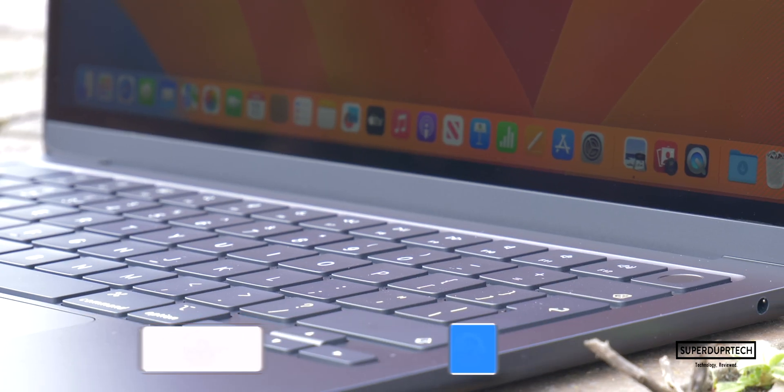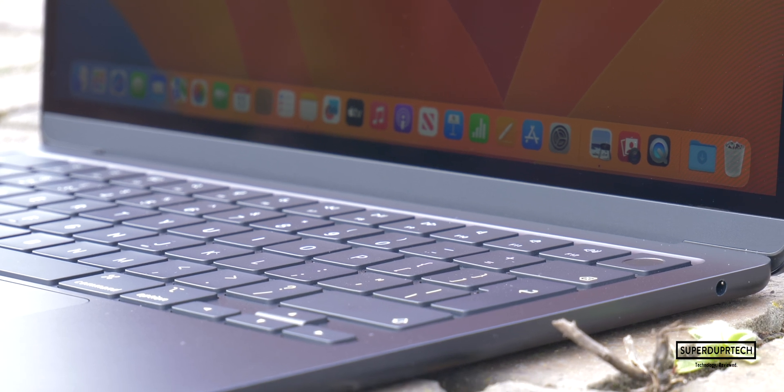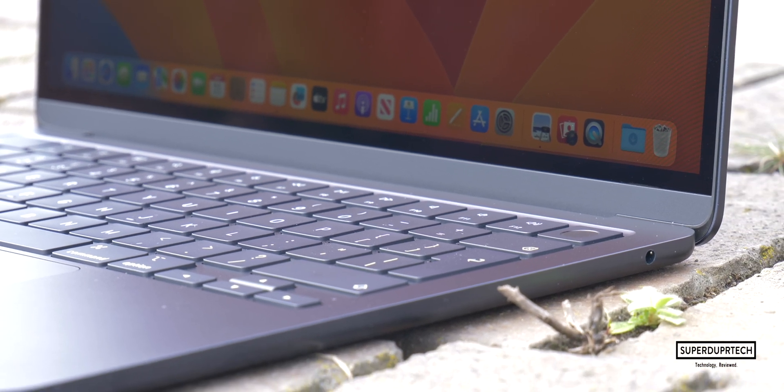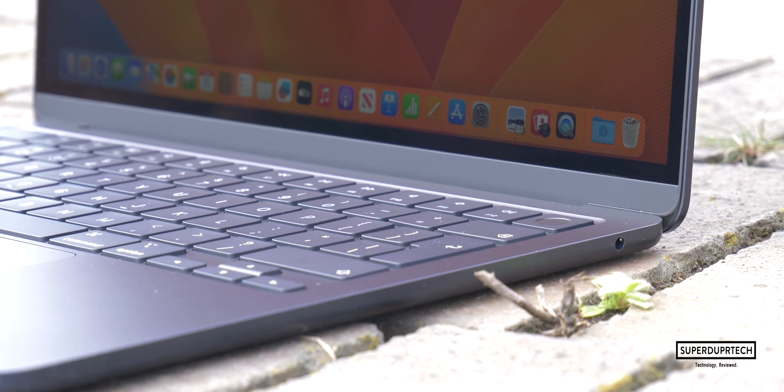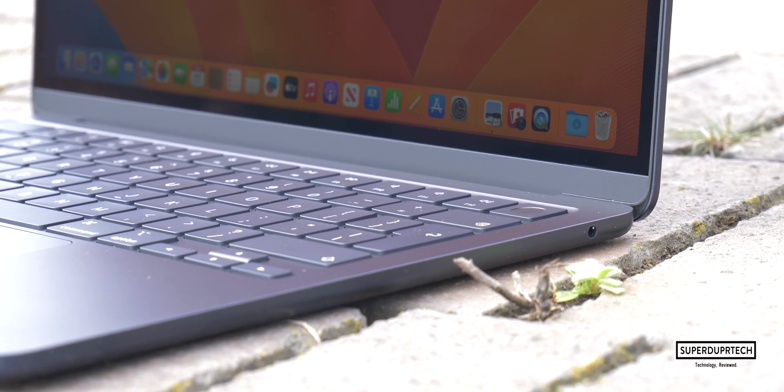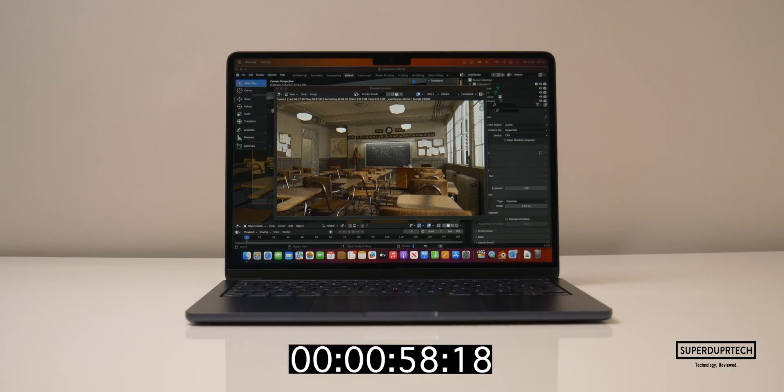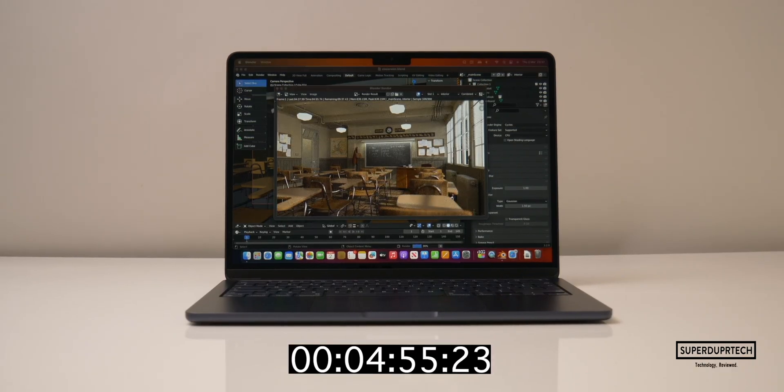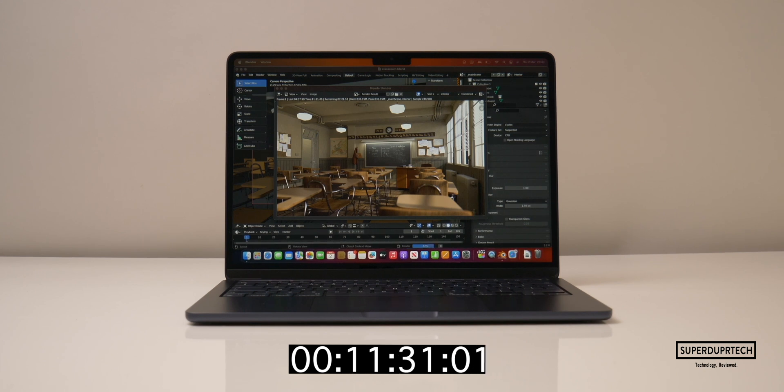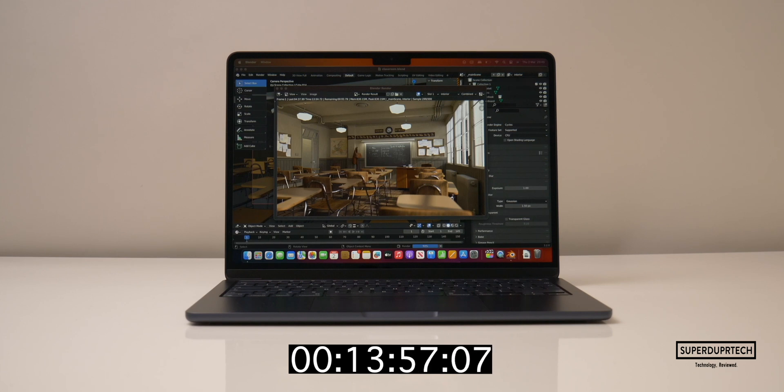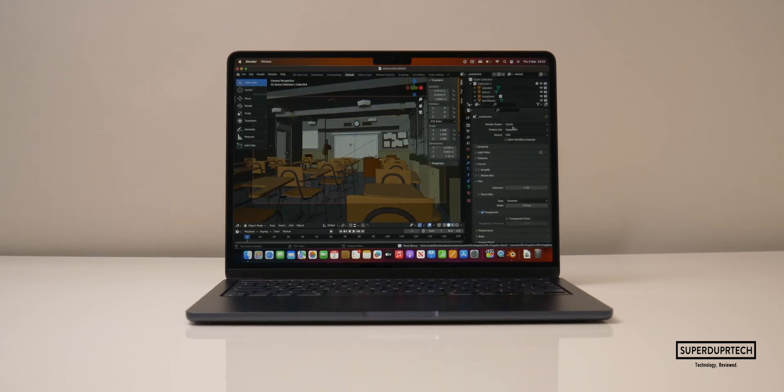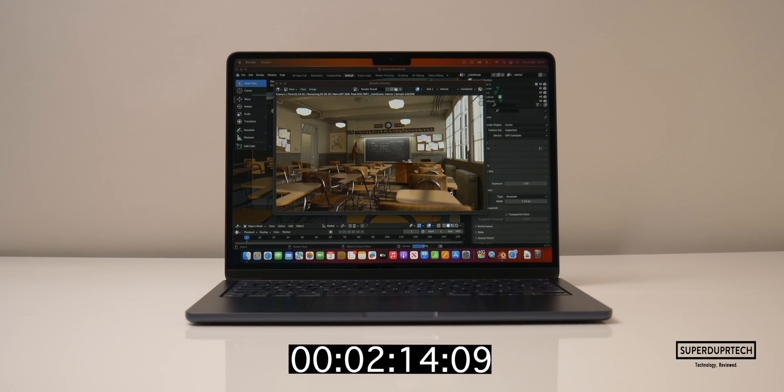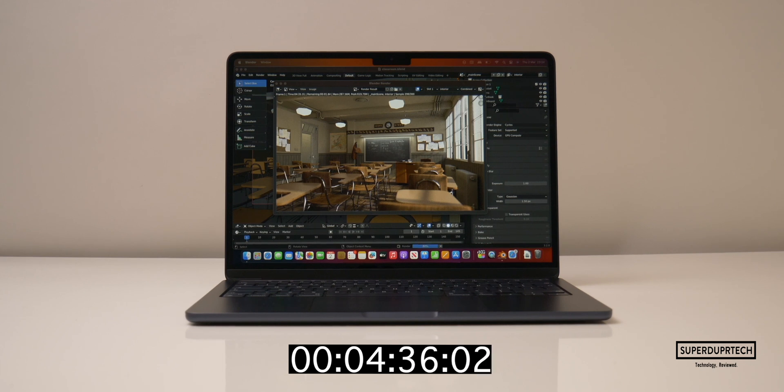So once again sticking with the whole using the GPU and a bit of the CPU. When running Blender on this MacBook Air to render the classroom scene using the CPU it actually took 13 minutes and 57 seconds to complete. So pretty much 14 minutes to complete this render. Now whilst using the GPU it slashed that time completely, taking under 5 minutes, coming in at 4 minutes and 43 seconds to complete.